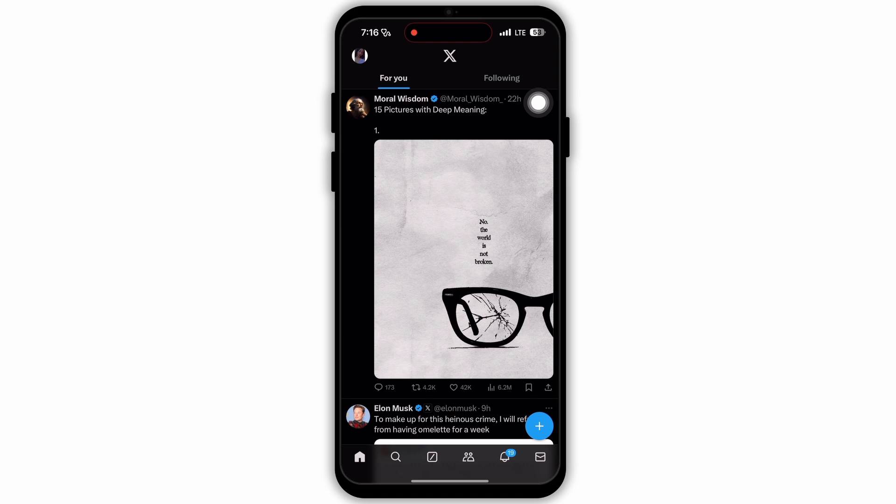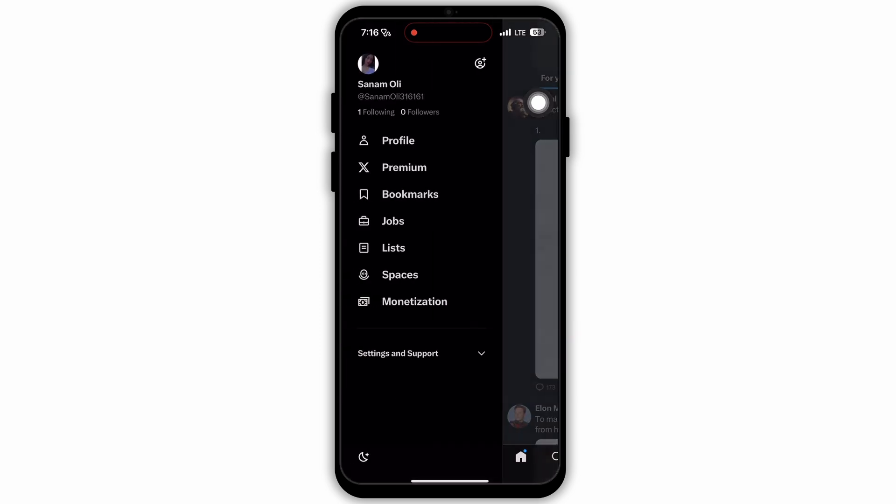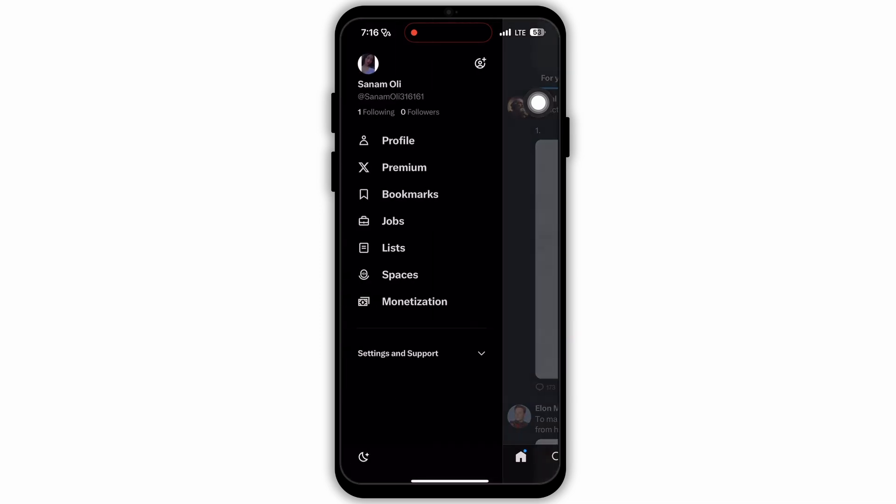On the homepage, you will see a general interface like this. Here on Twitter, at the top left corner, you will see a profile icon. Tap on your profile icon and this menu will slide out.